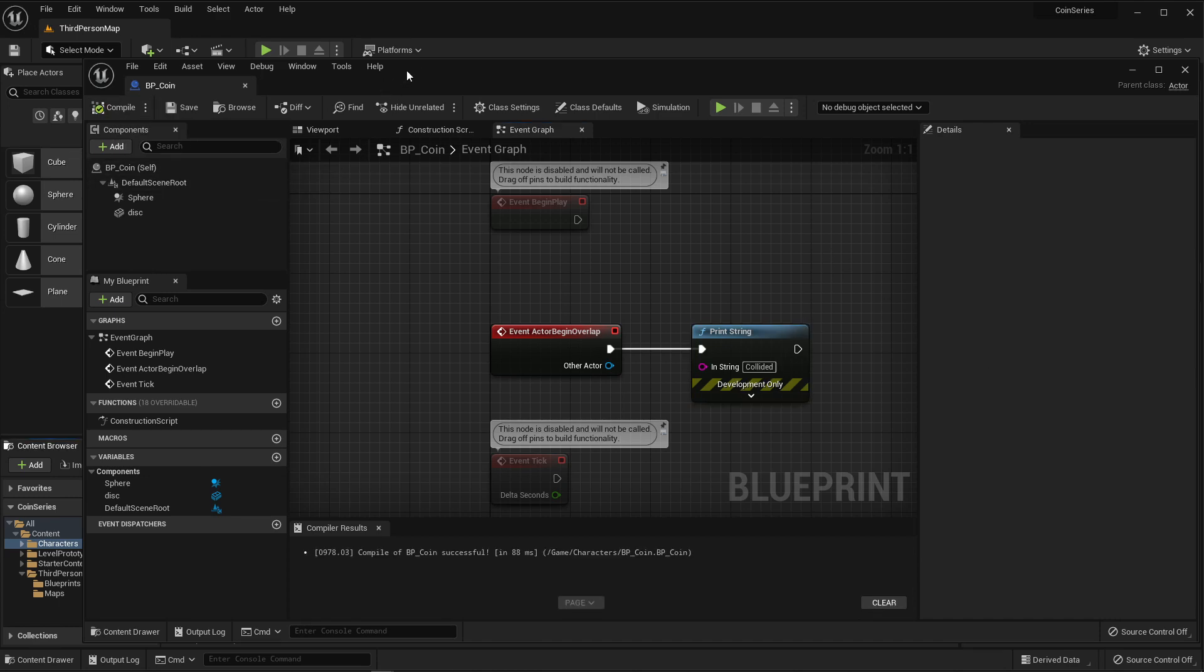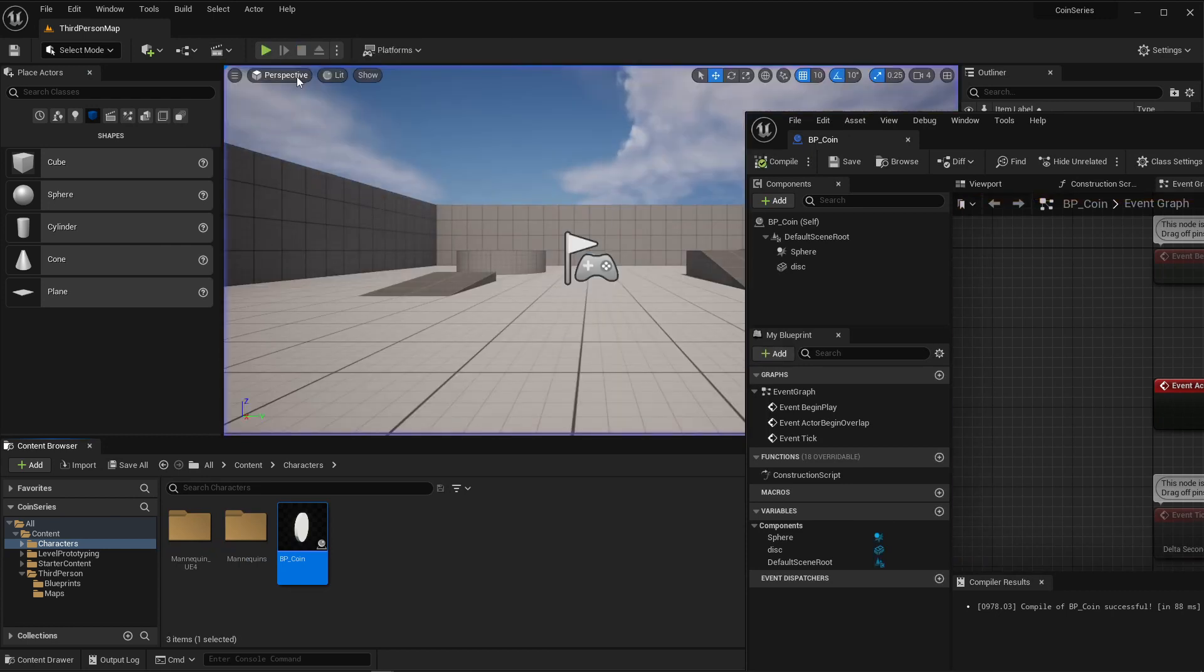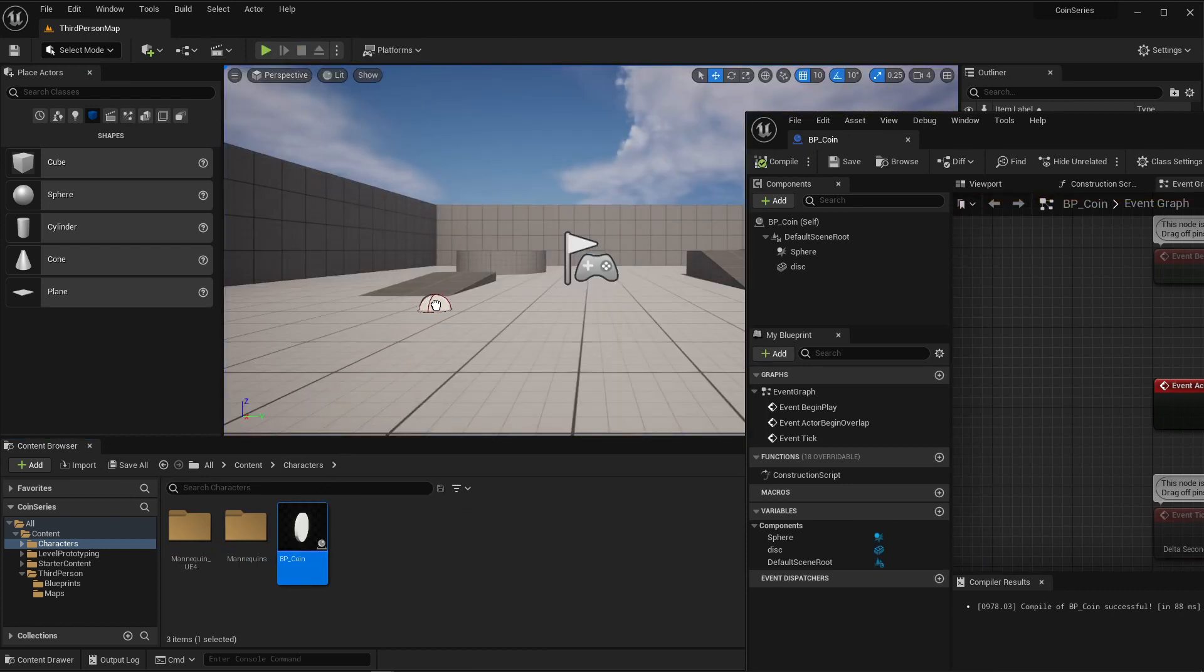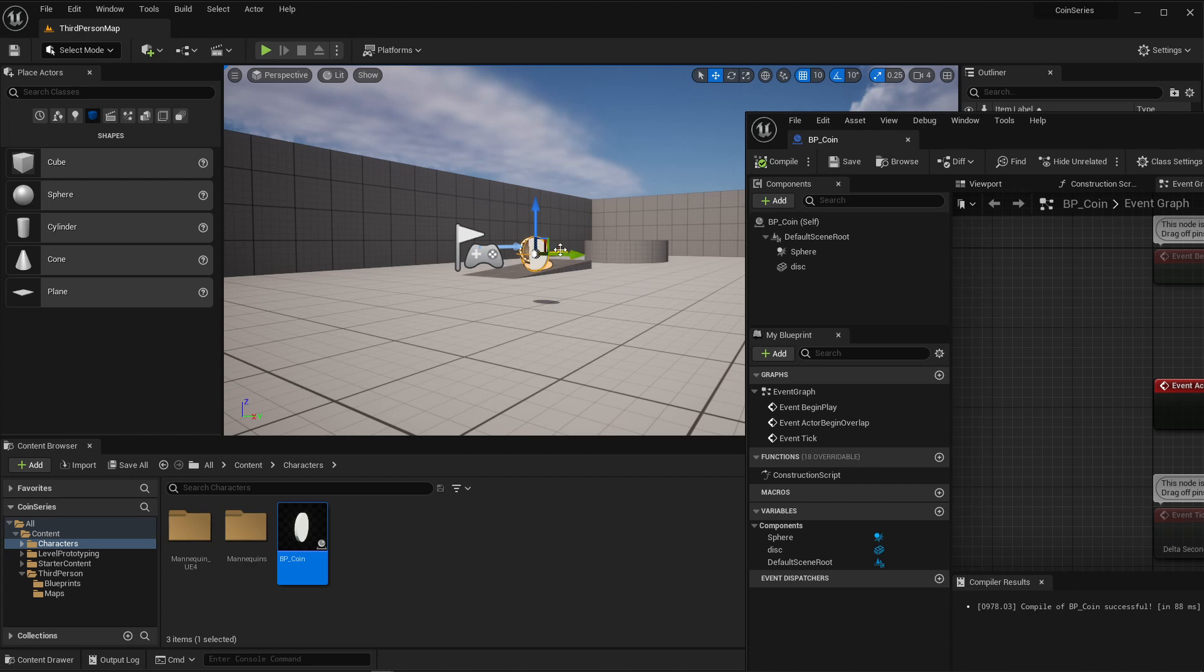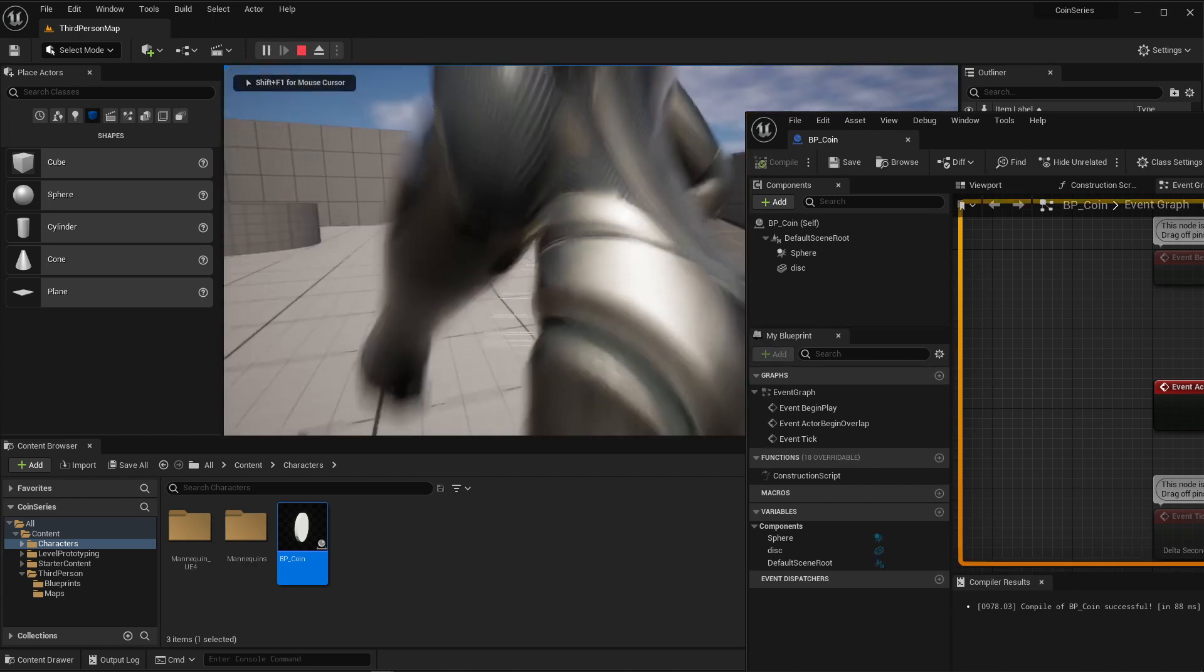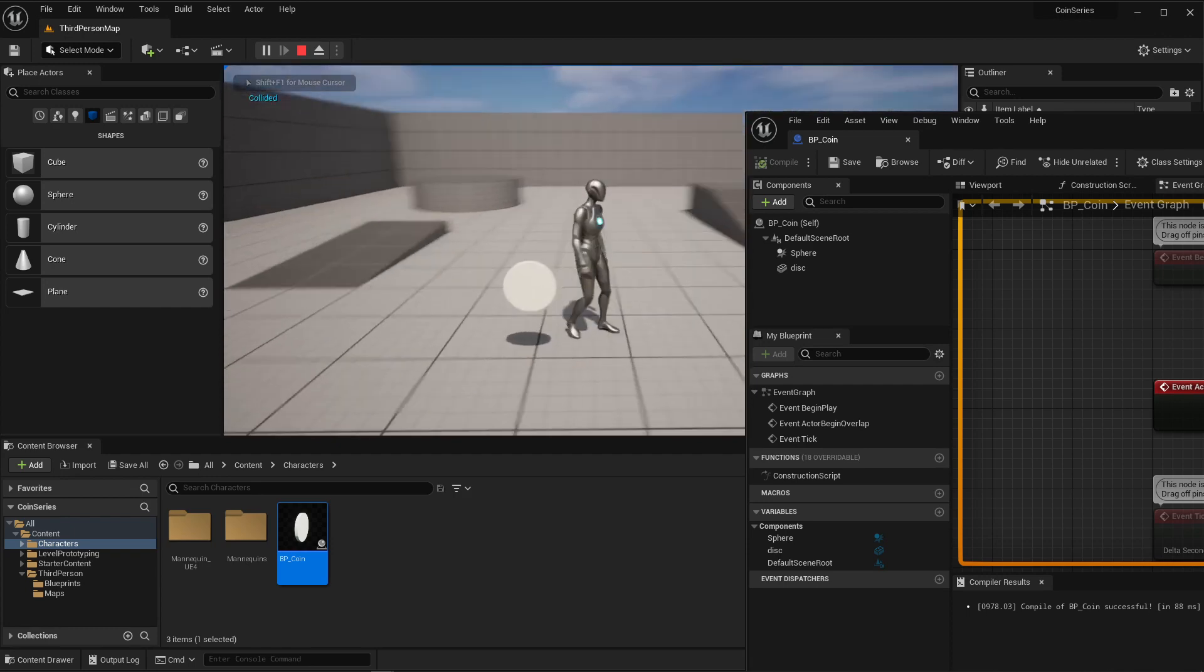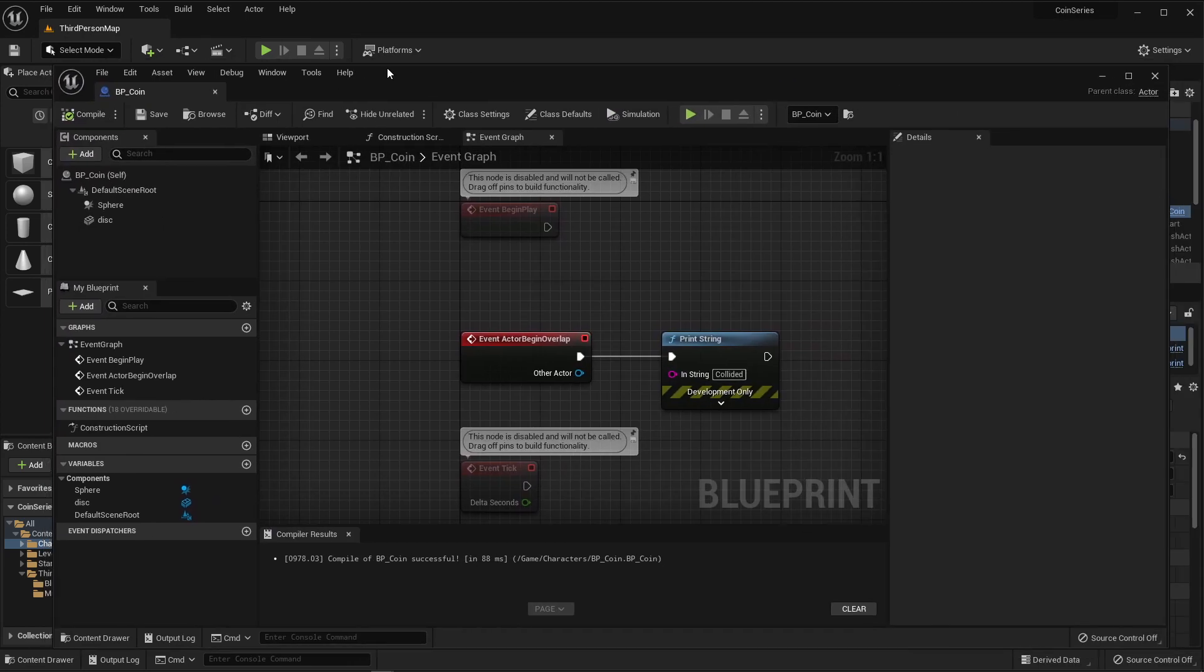Compile. Press play. Oh, and I also have to put it into the scene. So let's go ahead and put it somewhere in the scene, maybe a little bit in front of myself, so I can easily pick it up. There. I'm running into it, and it's saying collided. Fantastic. So I know that that is working.